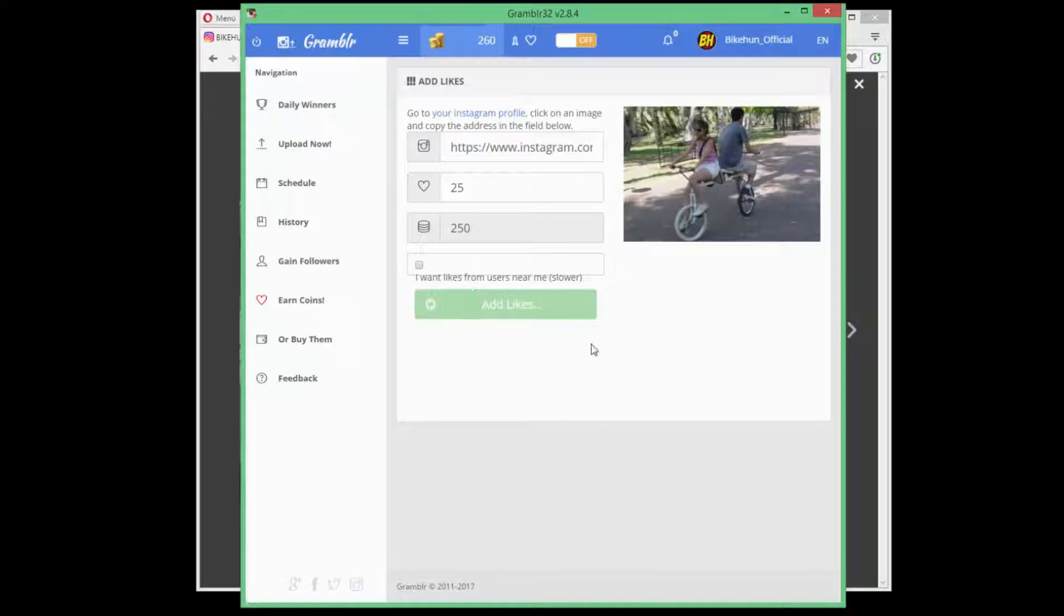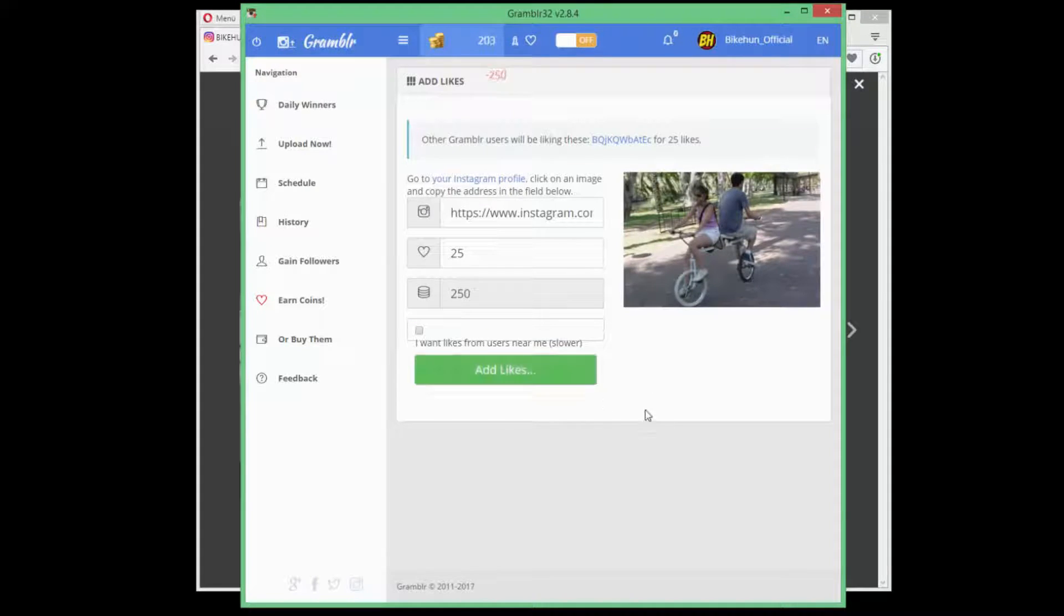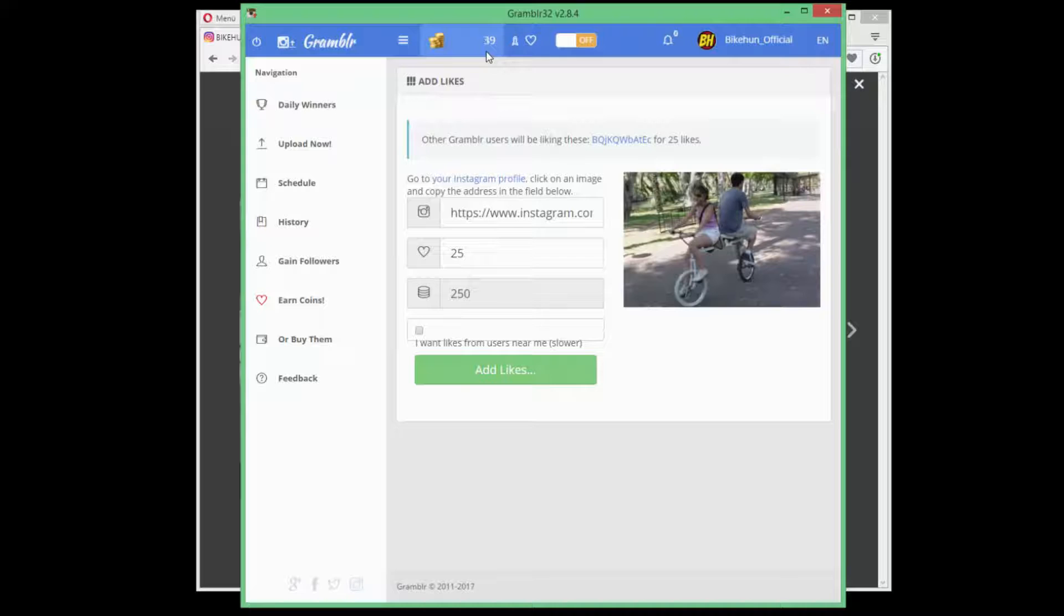It's adding it, takes a few seconds. Yeah, and it's done.